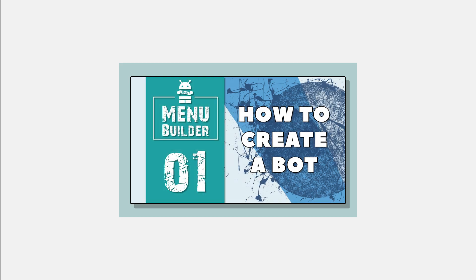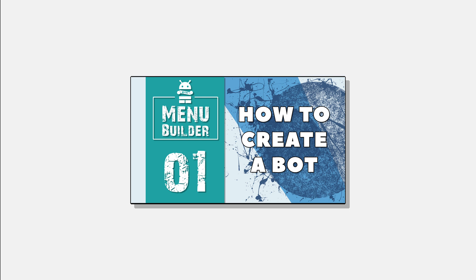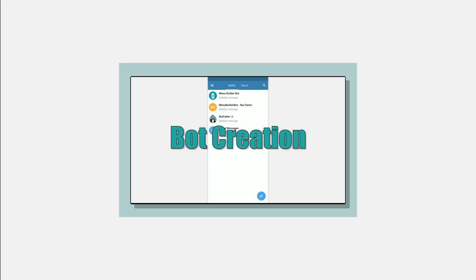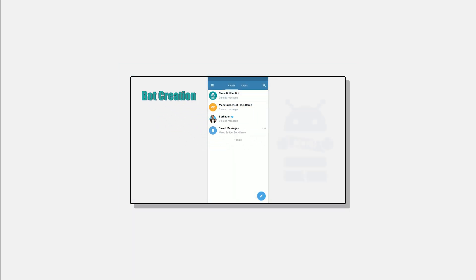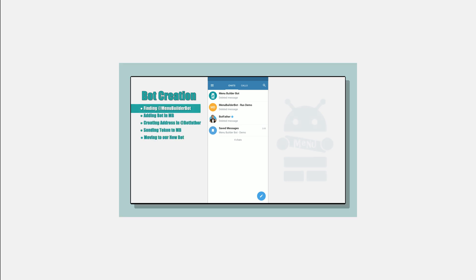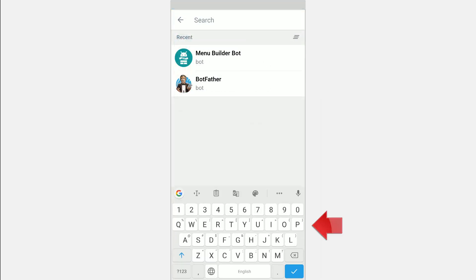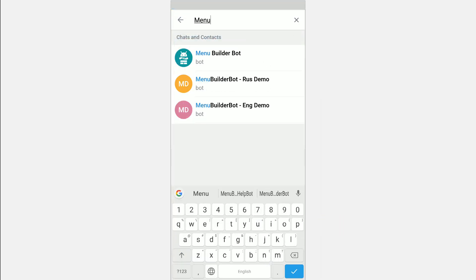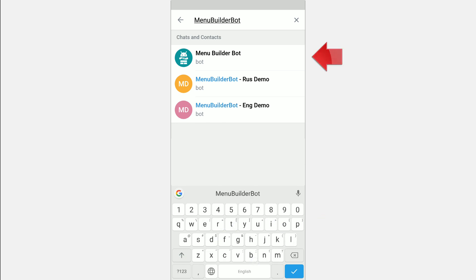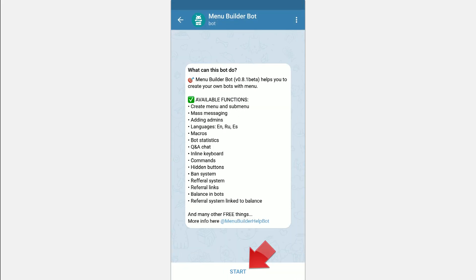Hello everyone, this is another video from the online guide on a bot's constructor in Telegram, MenuBuilder bot. For those who haven't watched the previous videos, we strongly recommend to start over and watch — the link will be in the description. To find the MenuBuilder in Telegram you can use Global Search: in the upper right corner press the corresponding icon and type MenuBuilder bot. And we are starting.